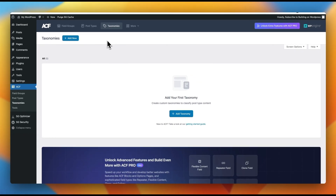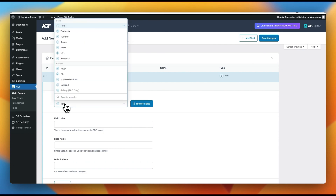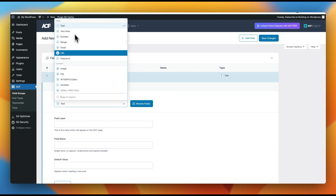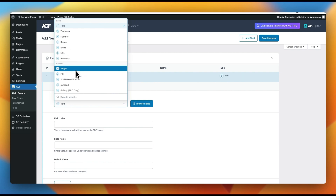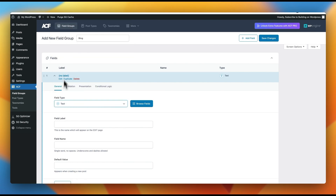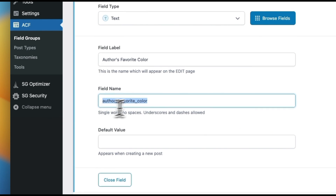Our goal is to add the author's favorite color to the existing post type of posts — our blog posts. So we're going to jump into field groups, click add new, and give this a title called 'blog' so we know it's assigned to our blog. We'll pick a field — there are email fields, URL fields, image fields, etc. For the author's favorite color, let's go with a standard text field. We'll give this a label: 'Author's Favorite Color'.